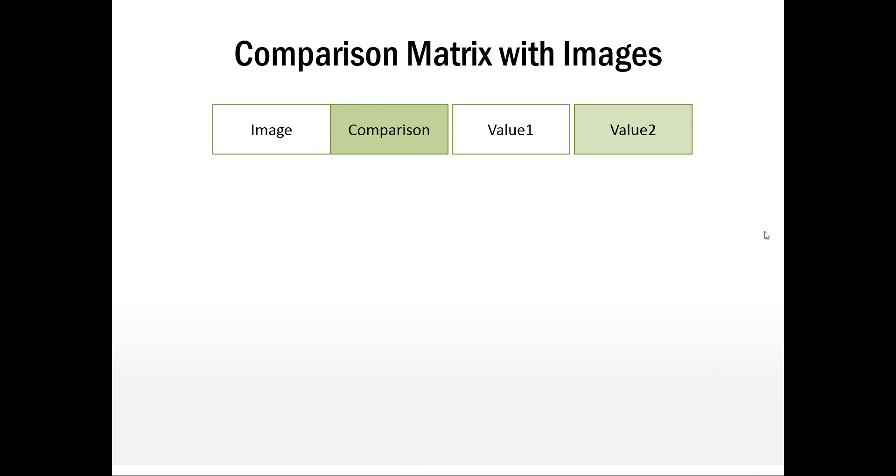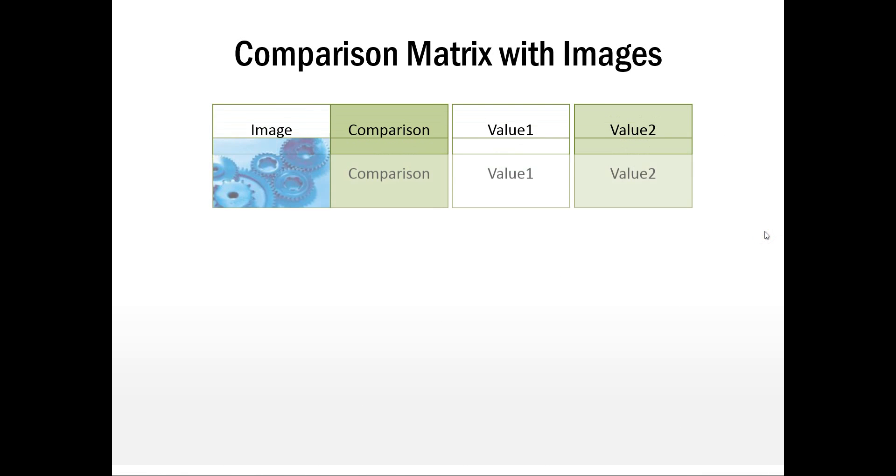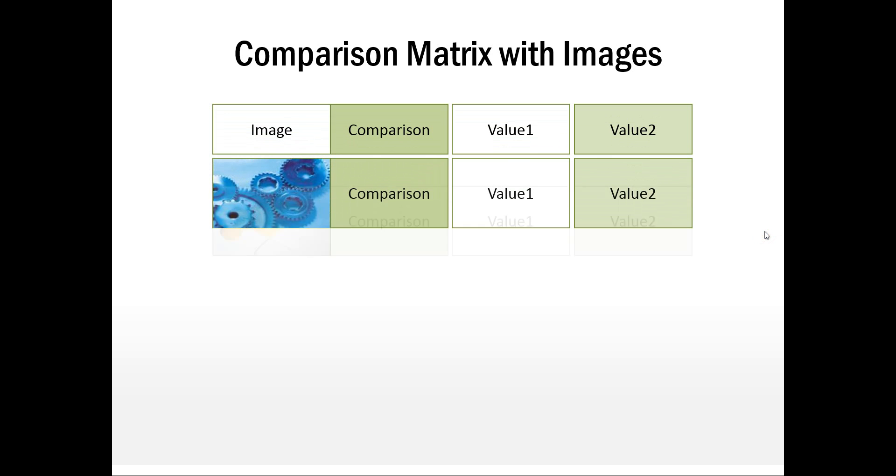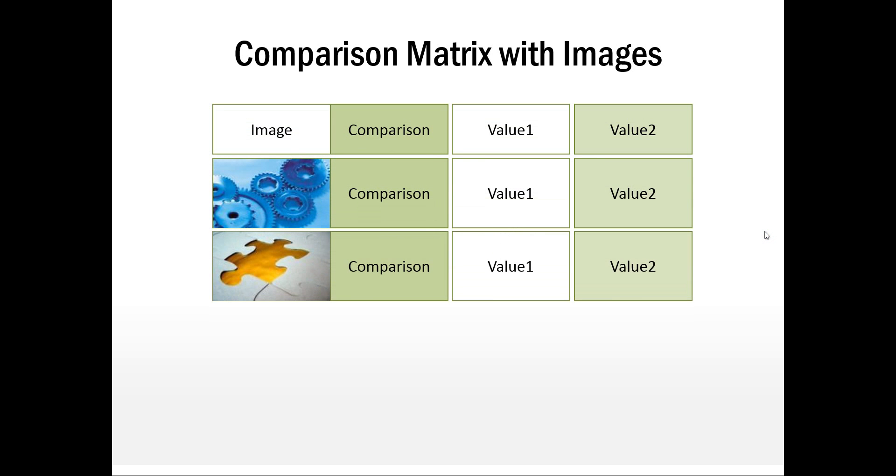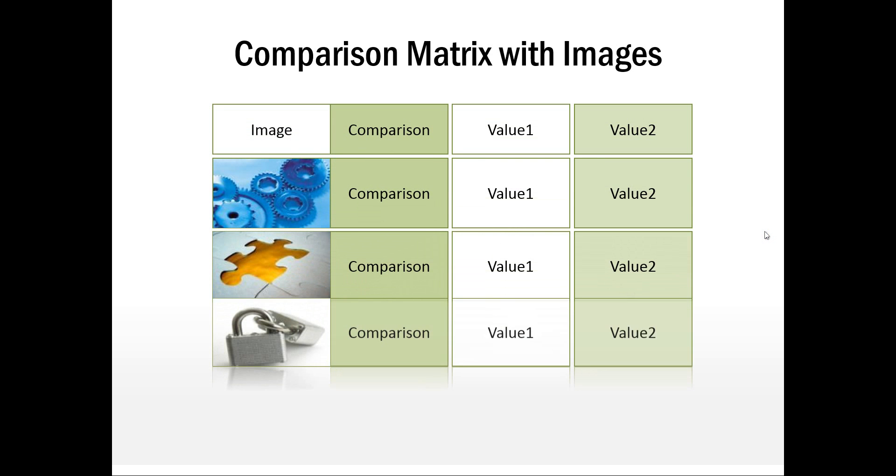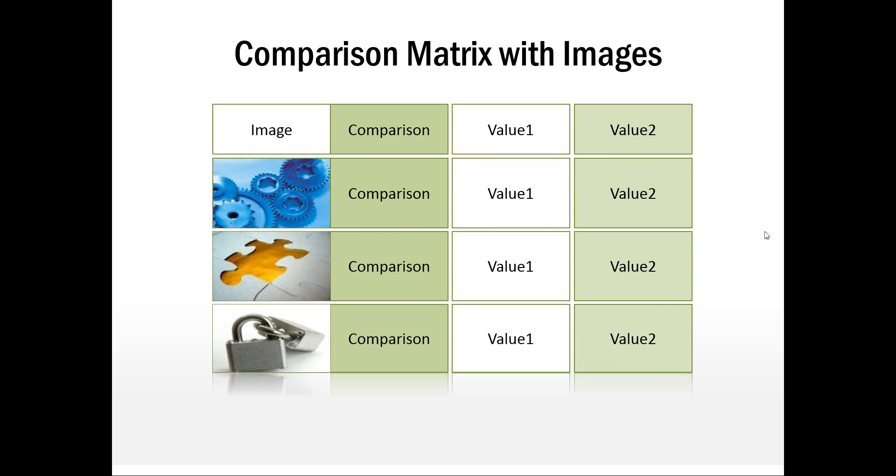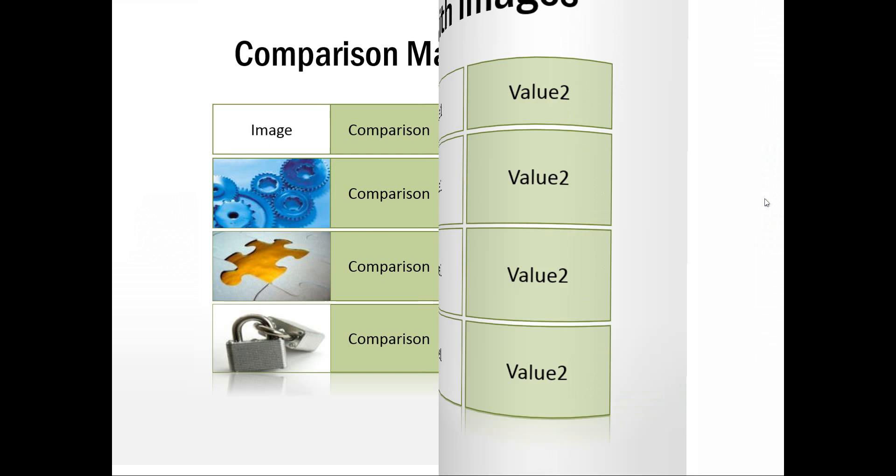This is another one which shows comparison matrix with images. And like it happens in any of our templates, you can always replace these images with your own pictures very easily. You can go to fill color. And instead of filling the shape with color, you can fill it with picture. And the size automatically is adjusted as per the size of the cell.